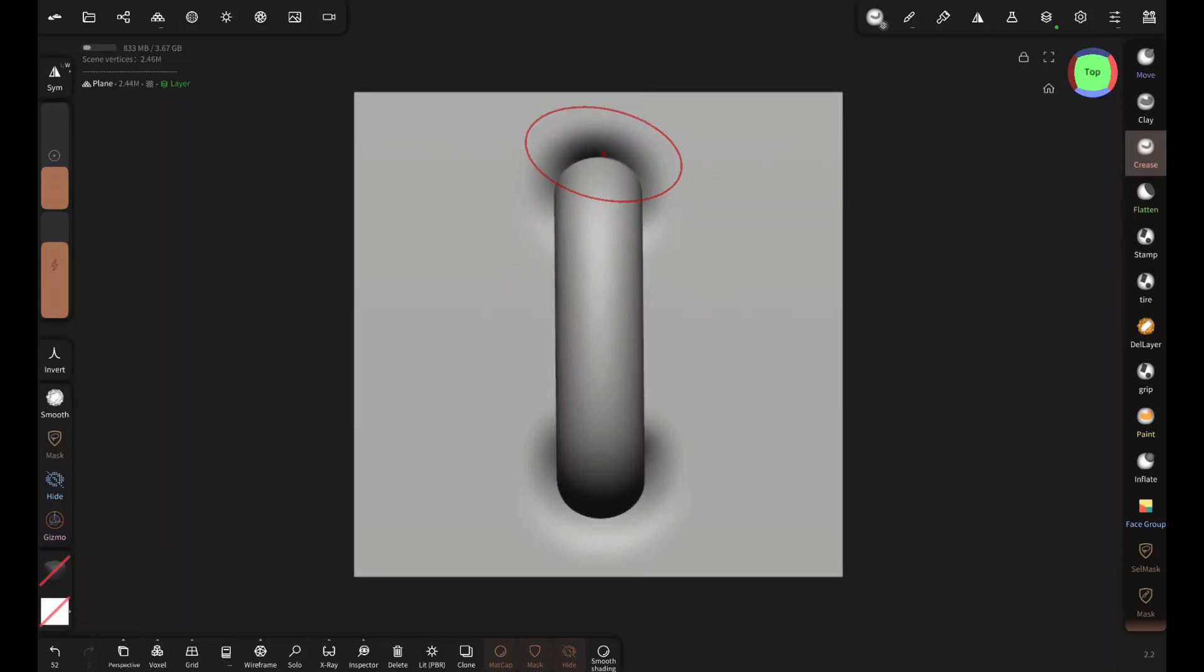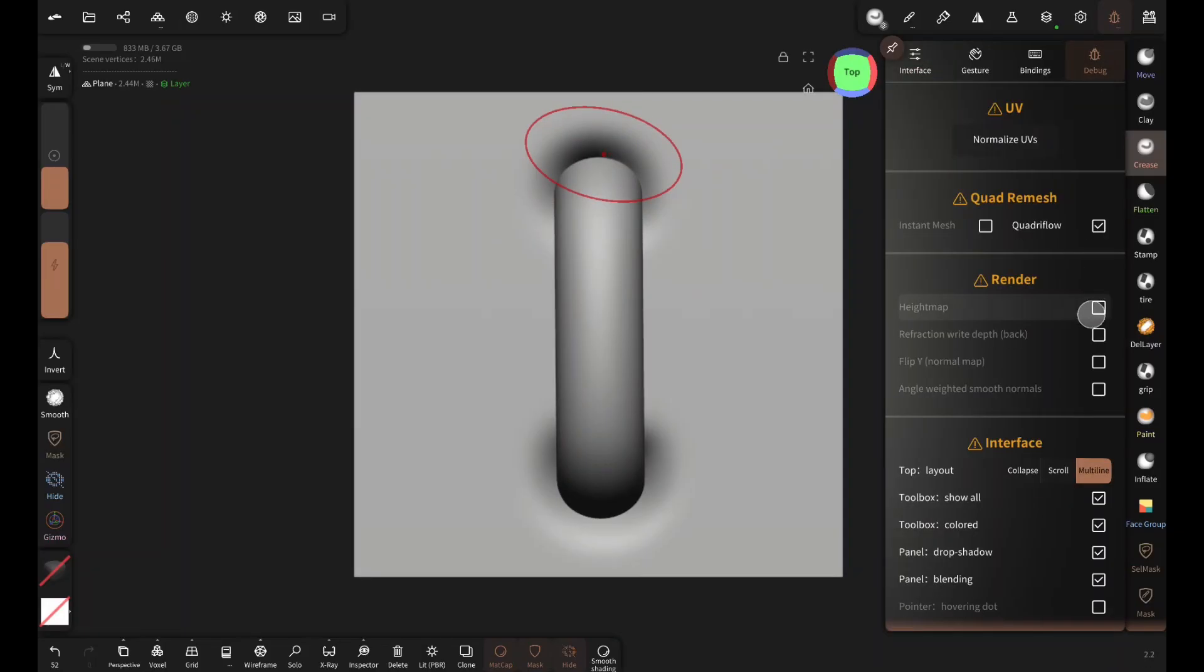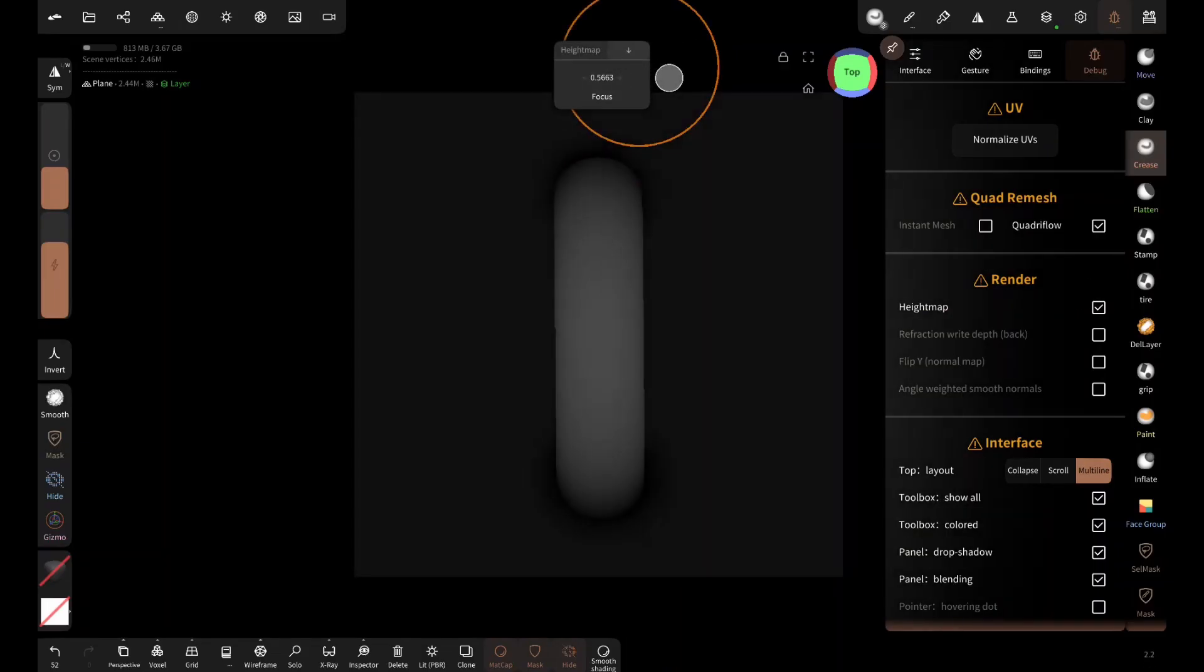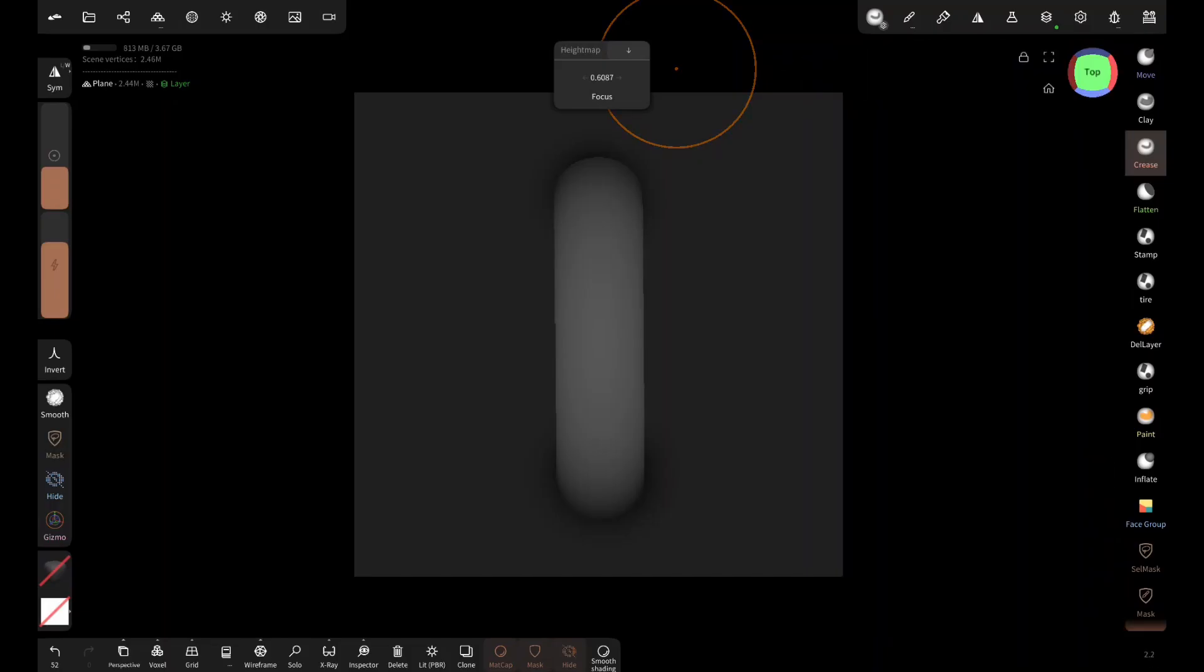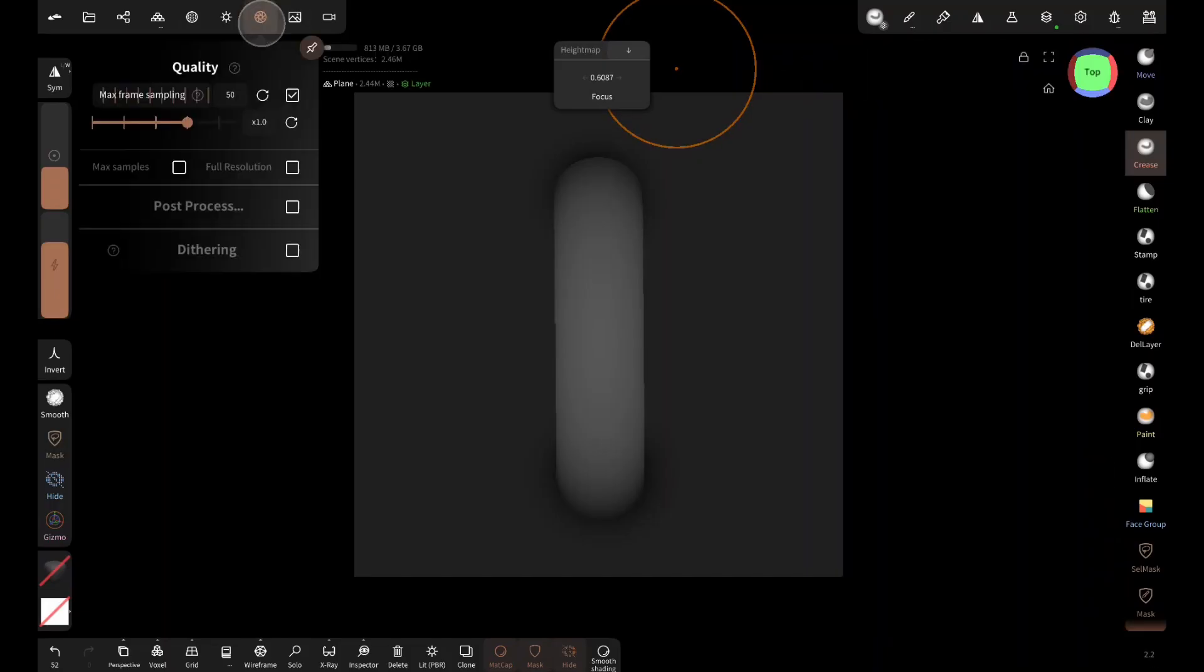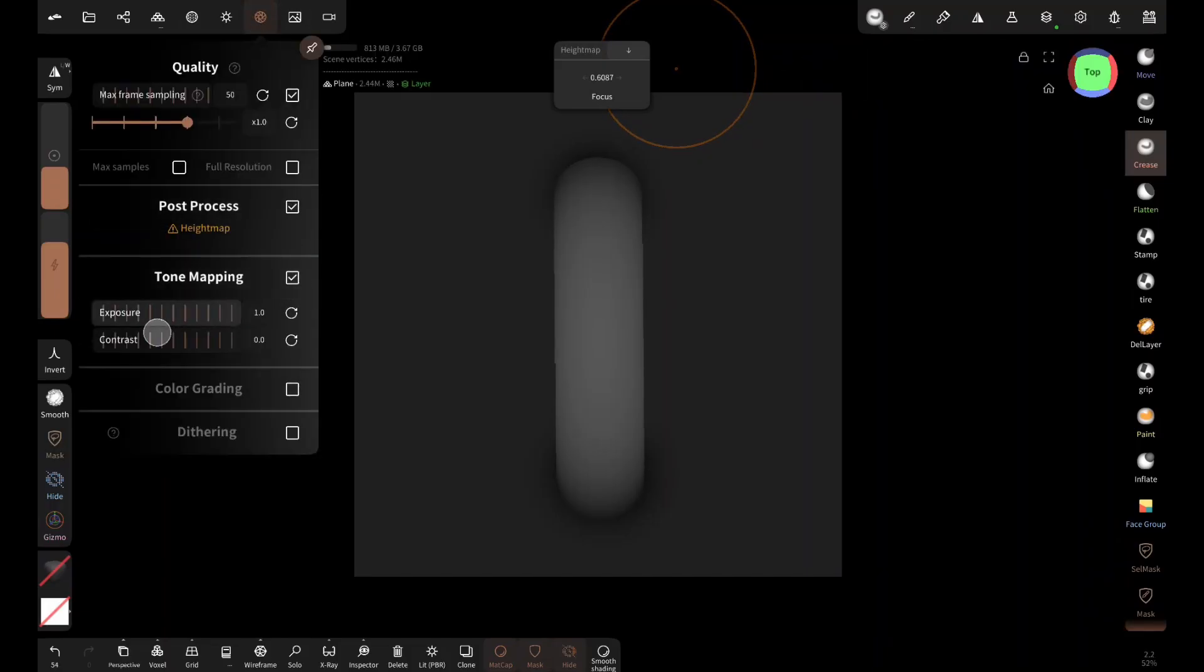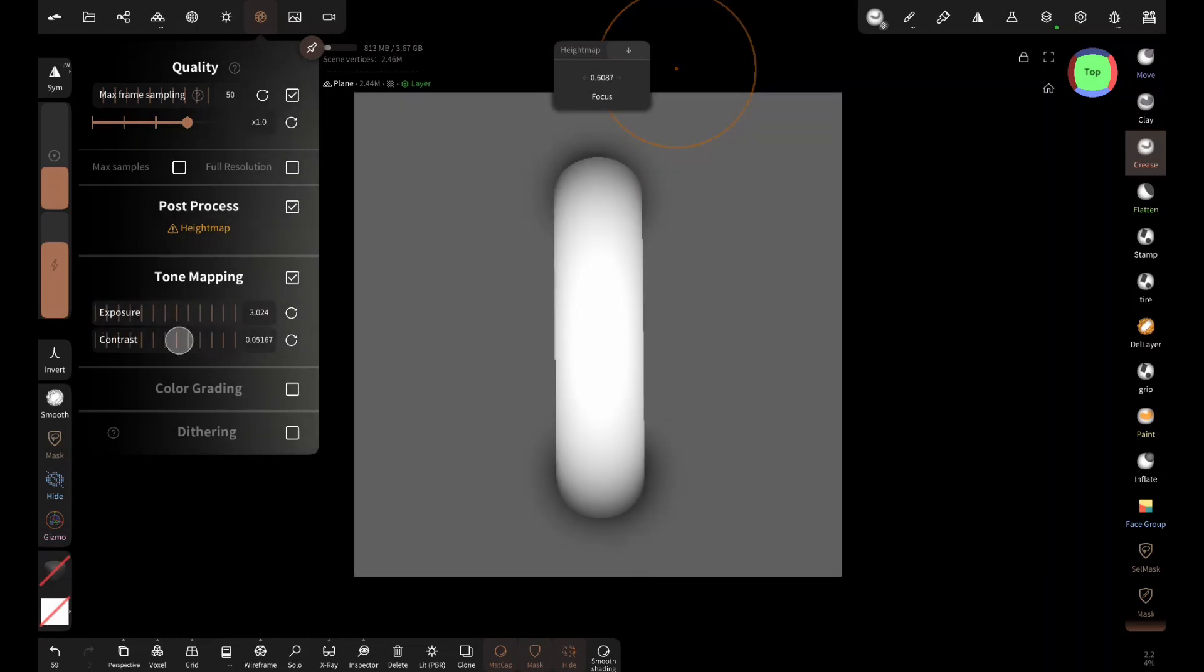Then go up here, select debug, and enable height map. Increase the focus a little bit, then enable post process and tone mapping, and adjust the exposure and contrast values until it looks like this.